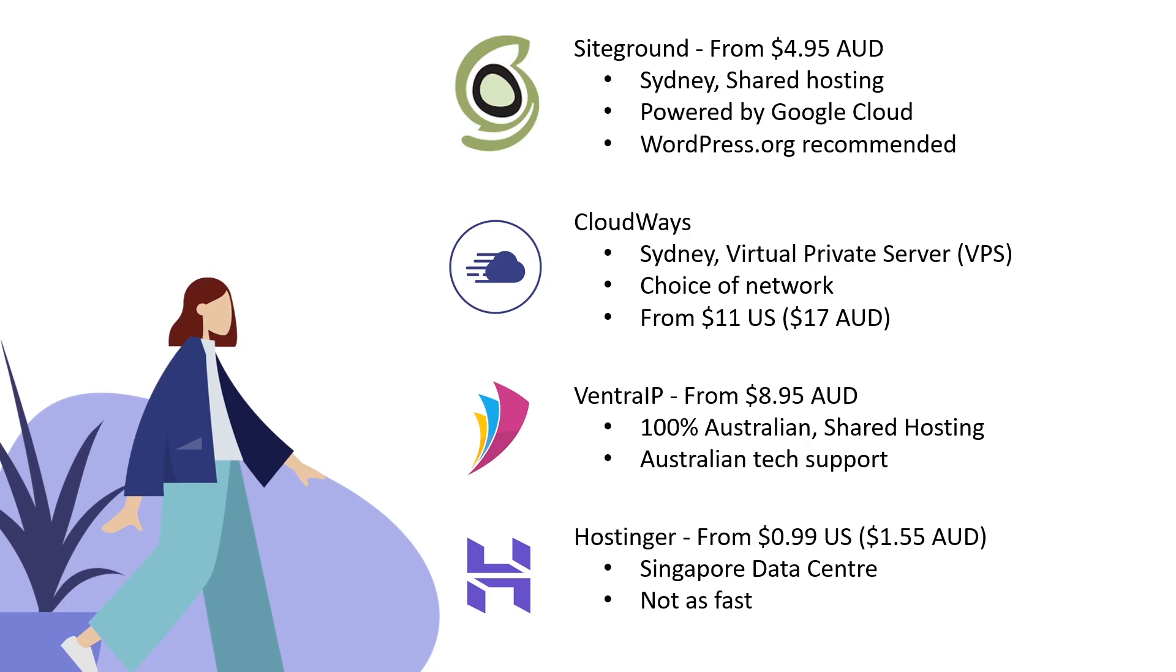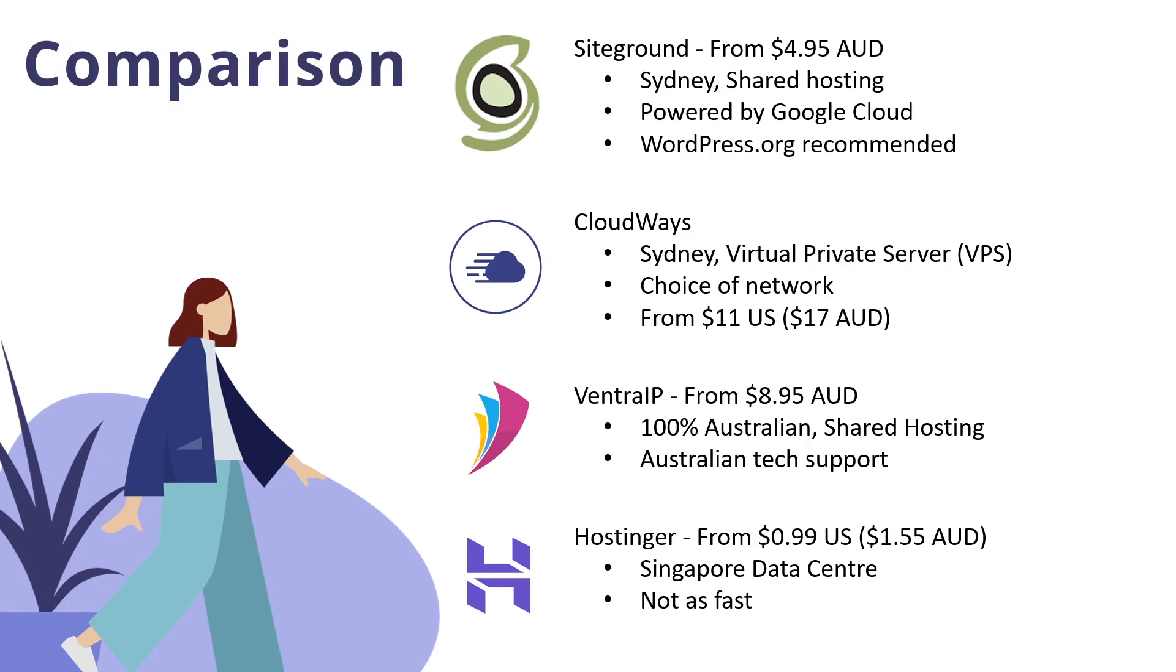Overall, bang for buck, price for performance, I think SiteGround is the one I'd recommend to most people getting into their first web hosting company. $4.95 Australian, Sydney, Google Cloud, WordPress recommended - you can't really go wrong. I've got links in the description to all of these with discounts I've organized, particularly SiteGround gives a very deep discount when you first sign up.